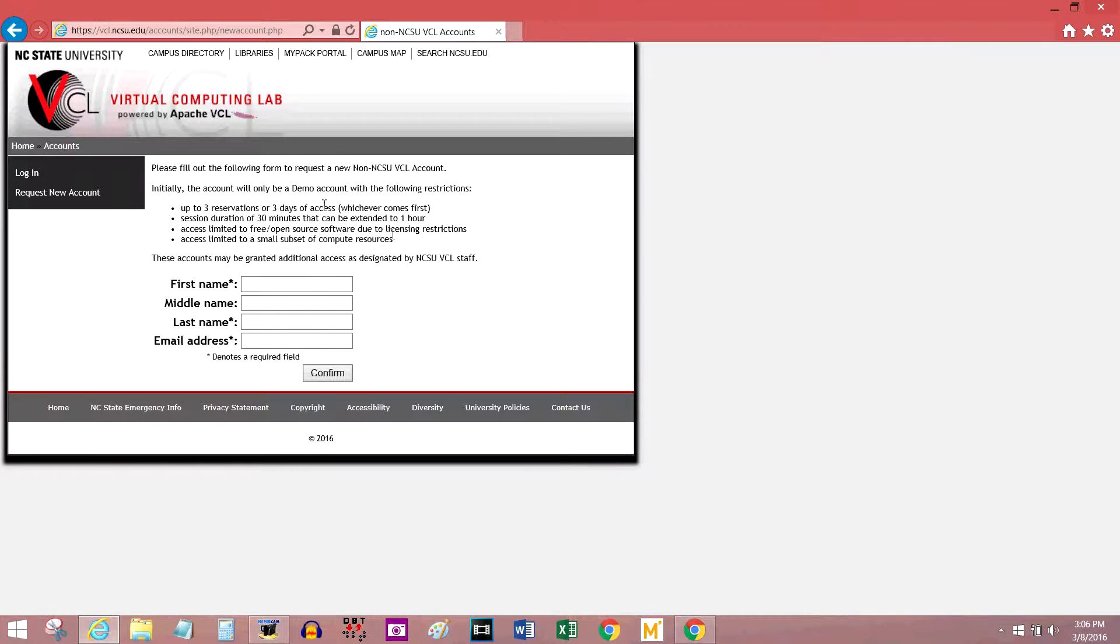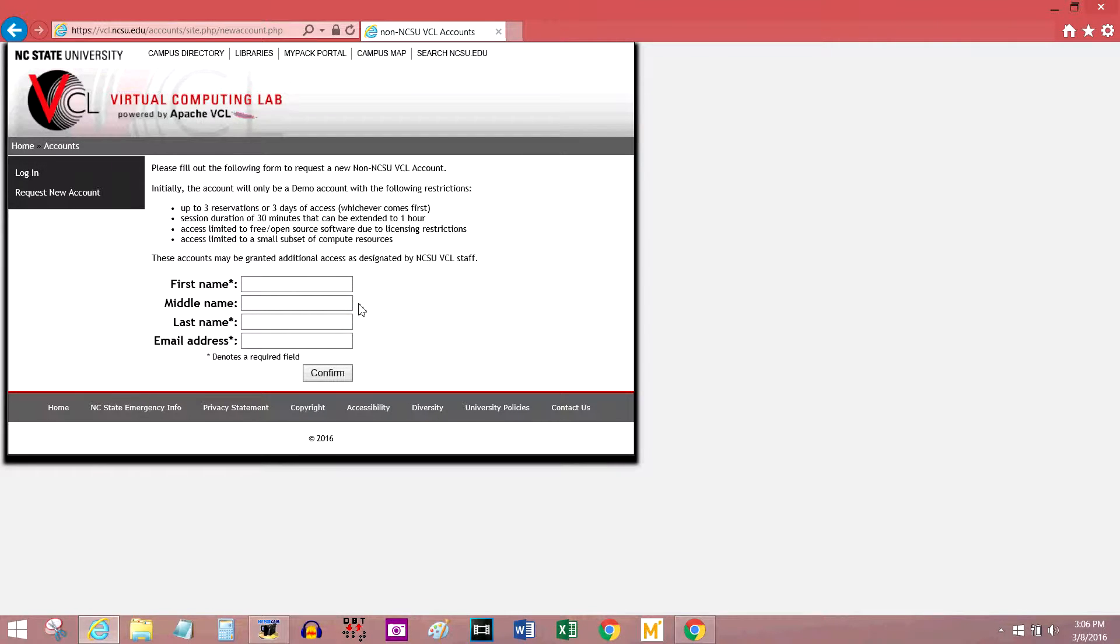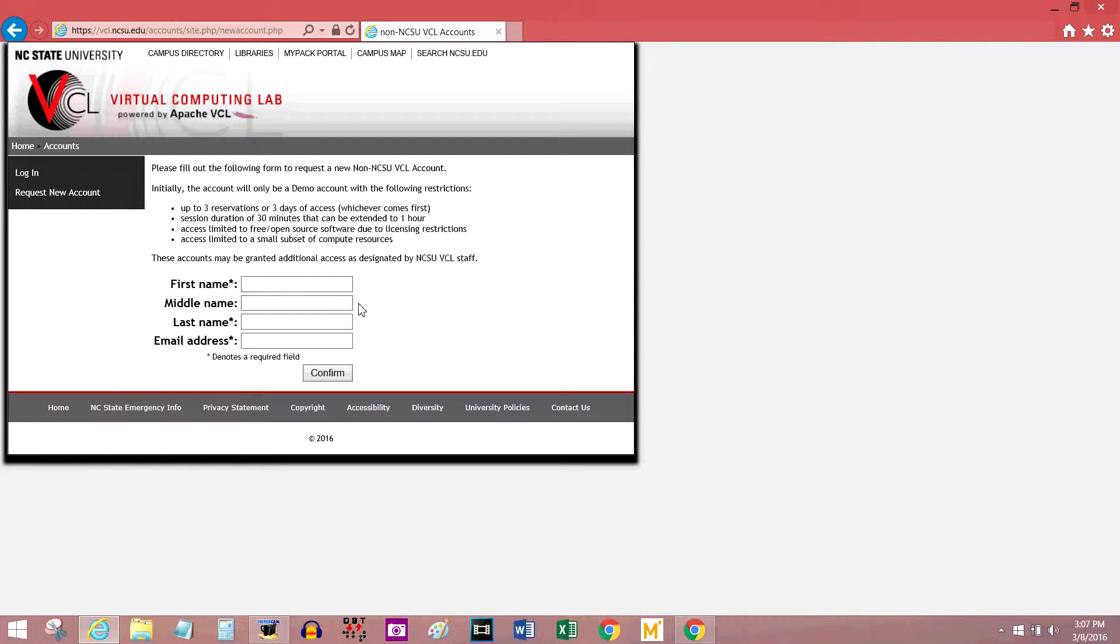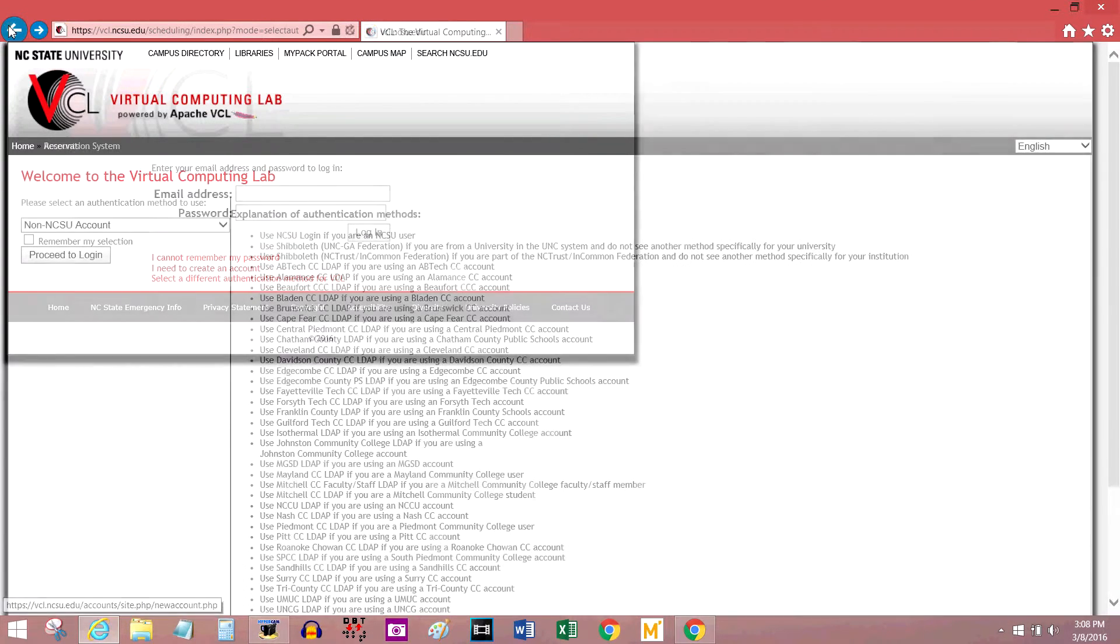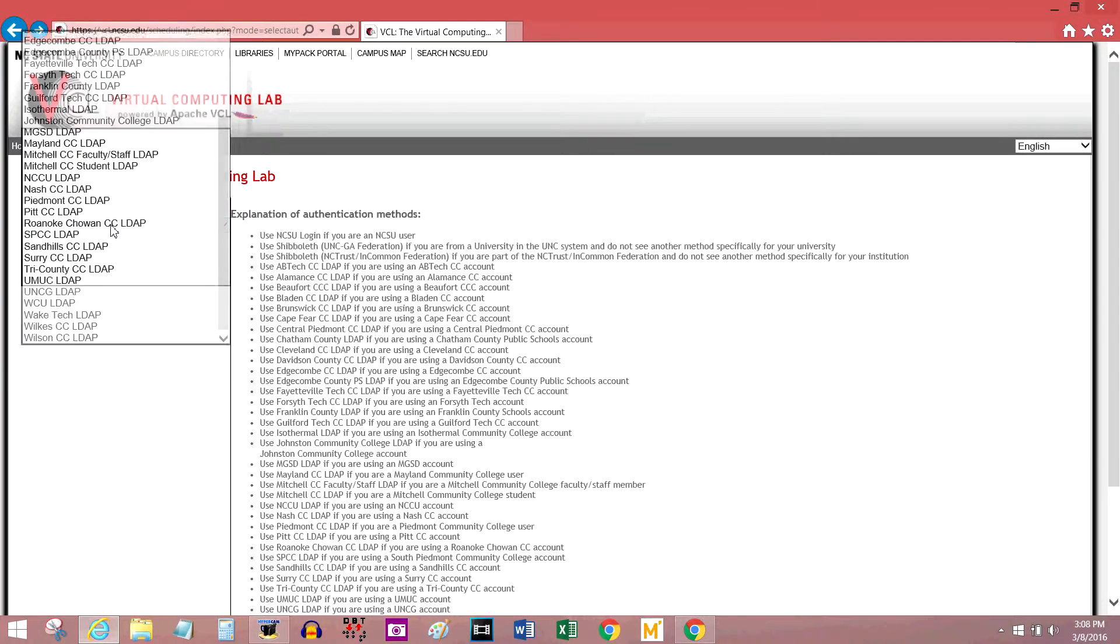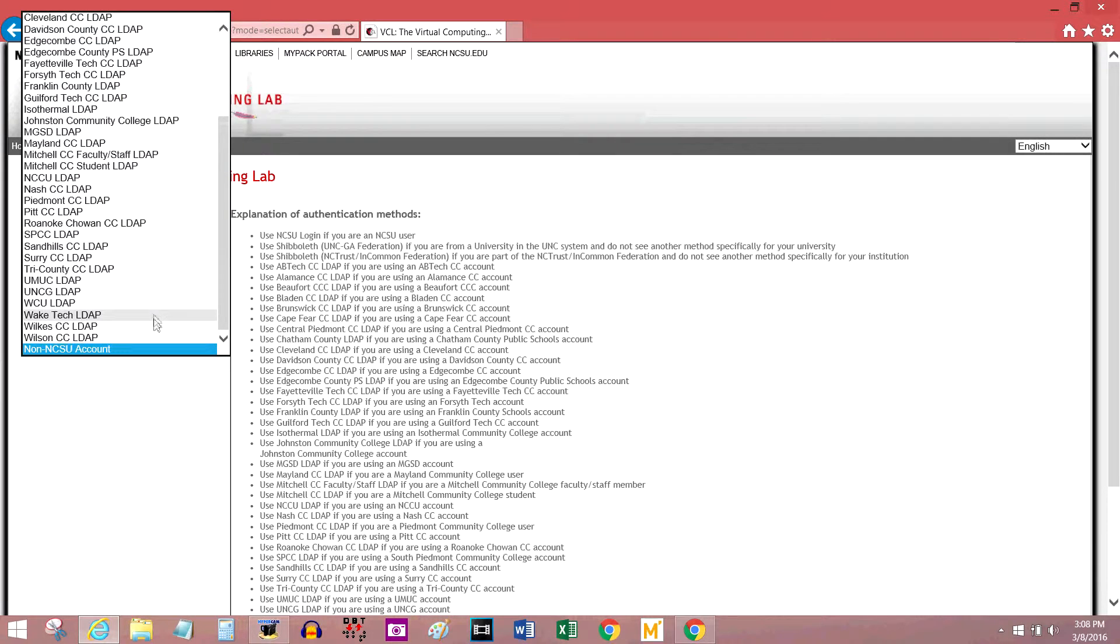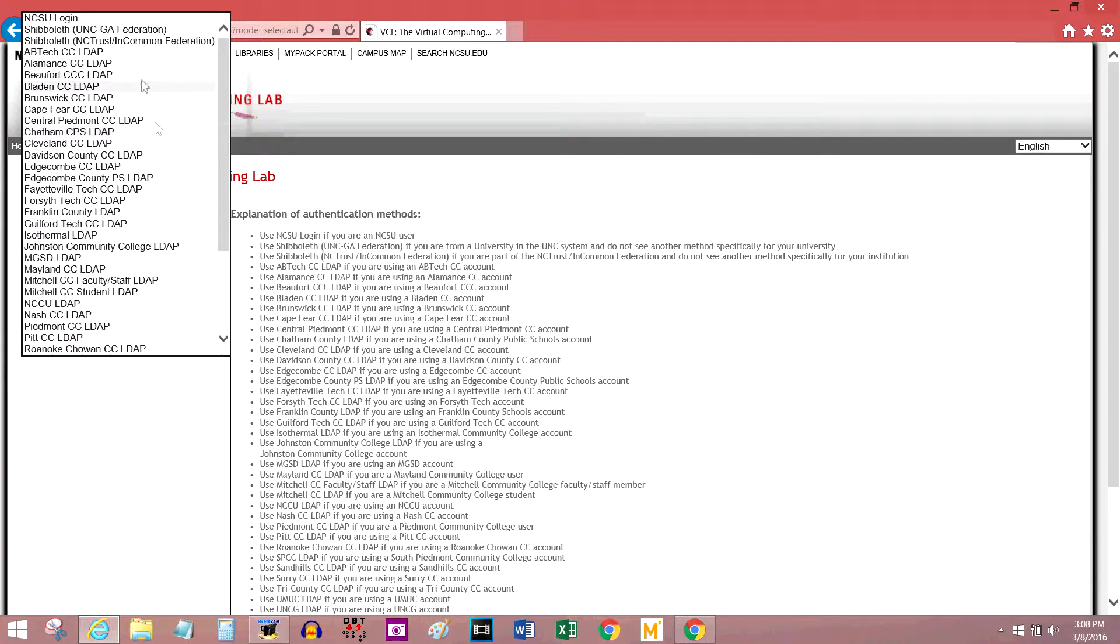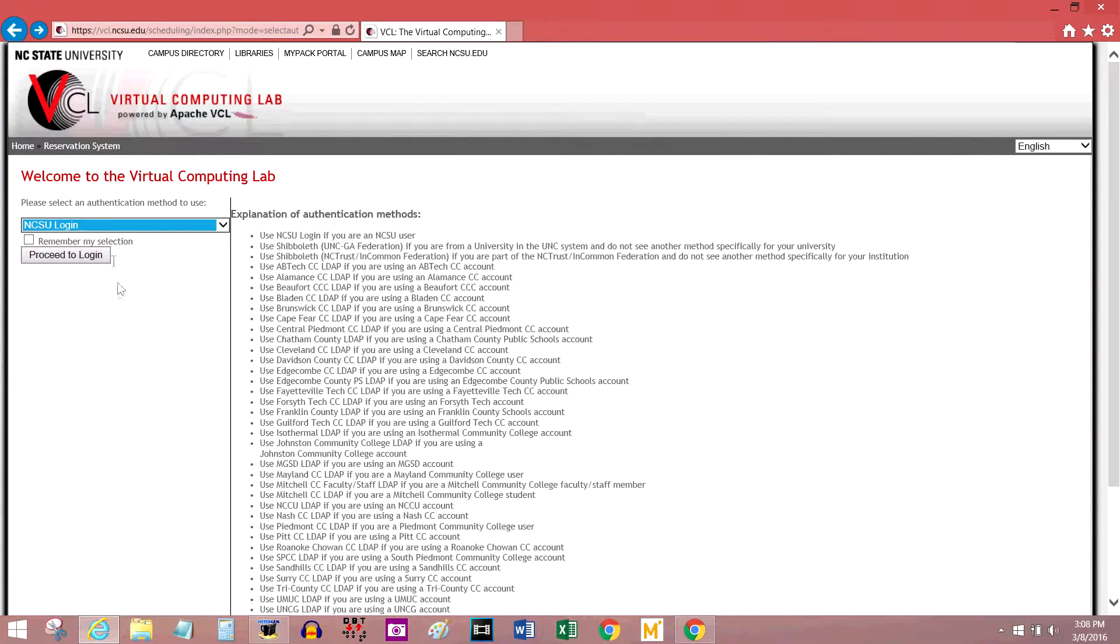Now, if you set up an account like this, it actually has to be approved by the people who run the VCL. And even if you do have an approved account, you can only log on for a half hour or an hour at a time, and you can't use all of the software because of licensing restrictions. Now, I'm an NC State student, so I'm going to go back, use this drop down menu, and log in using my NCSU ID.